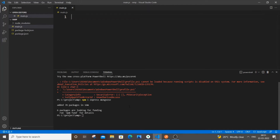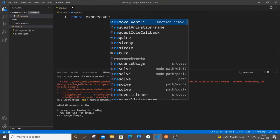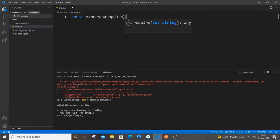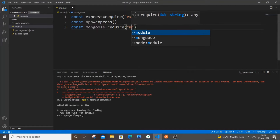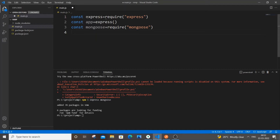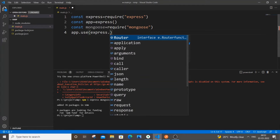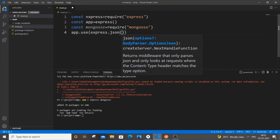Once our packages are installed, we can start coding. First, we need to import Express and Mongoose. So it's going to be: const express = require('express'), then const app = express(). Next, include Mongoose: const mongoose = require('mongoose'). We also need to add app.use(express.json()) since we'll be passing data in JSON format.